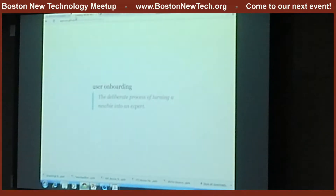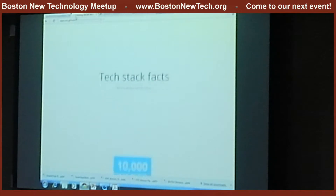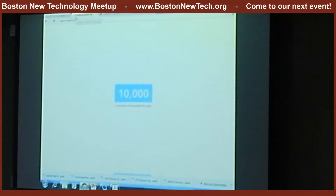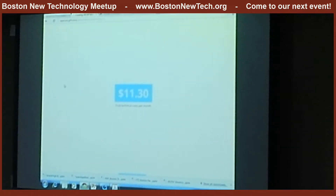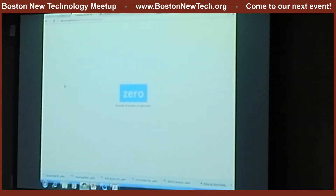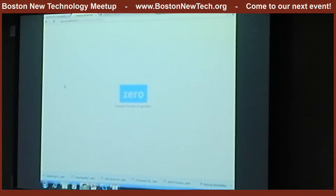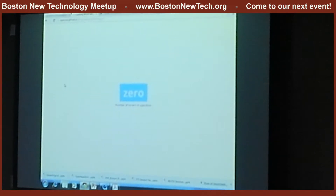I thought this was a much more technical audience, so I'm on board with these tech stack facts. So far this year, we've onboarded about 10,000 of our end users' users — meaning 10,000 people who have been onboarded using App Cues. Our total technical cost per month is $11.30. We're building a super lean business — that's actually part of our competitive edge. We process about 60 new unique people per day, and we currently have zero servers we manage ourselves.